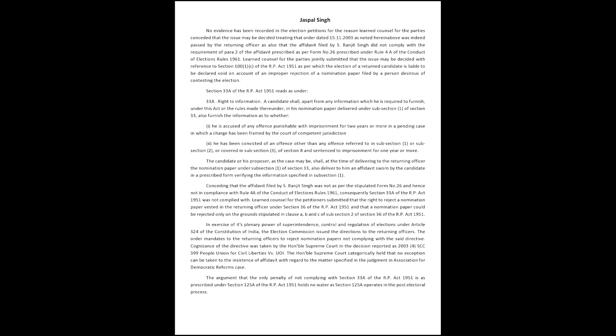Section 33A of the RP Act 1951 reads as under: A candidate shall, apart from any information which he is required to furnish under this Act or the rules made thereunder in his nomination paper delivered under subsection 1 of Section 33, also furnish the information as to whether: